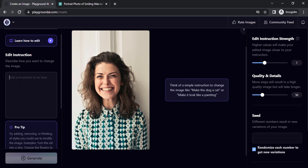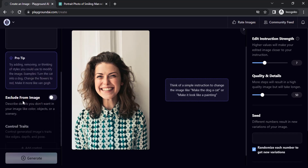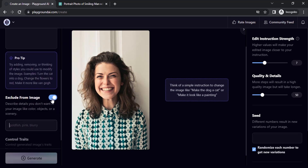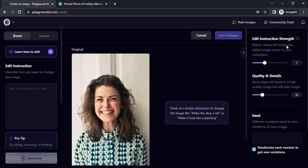If you want to add a mustache it will add a mustache. If you want to add a beard you can also give that. If you want to remove anything from the image you can give that too. You can also use the Exclude from Image option to remove anything. On the right hand side you can see Edit Instruction Strength, where you can adjust the value — the higher the value will make your edited image closer to your instruction.